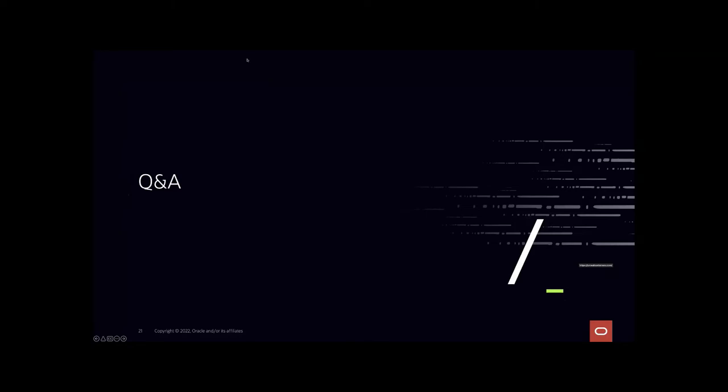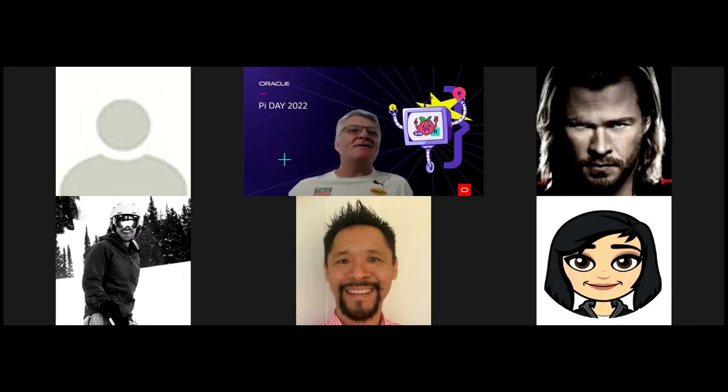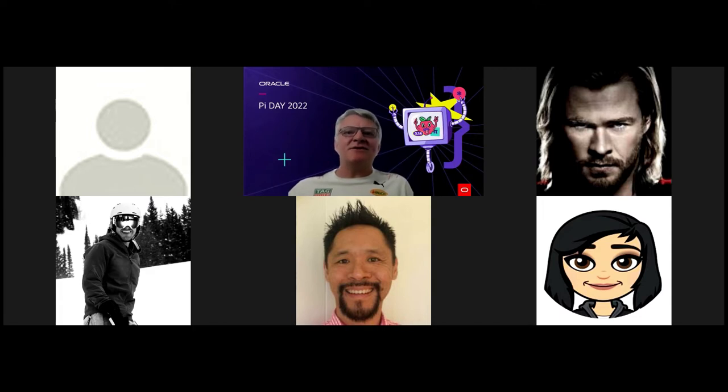That's the demo done. Were there any questions and answers? I'm struggling with my sharing. Do we get any Q&A questions?